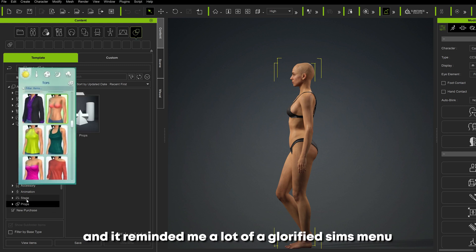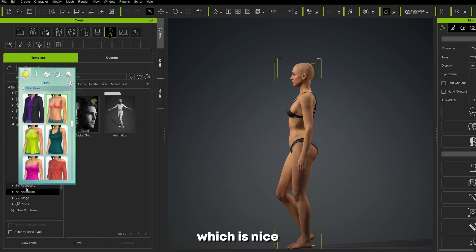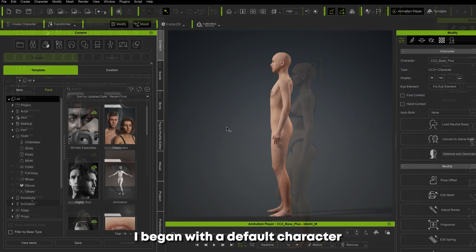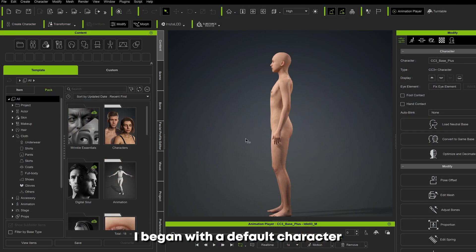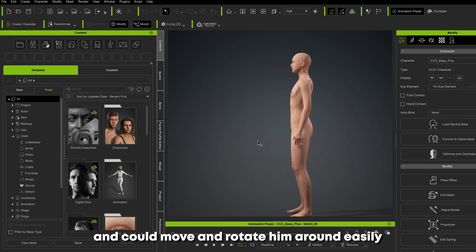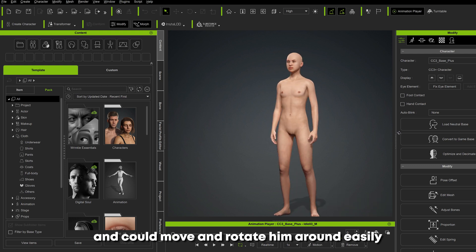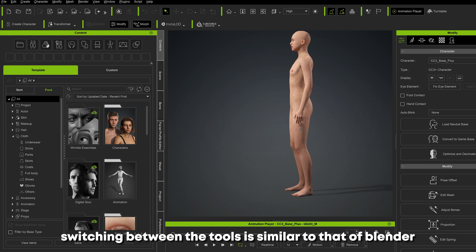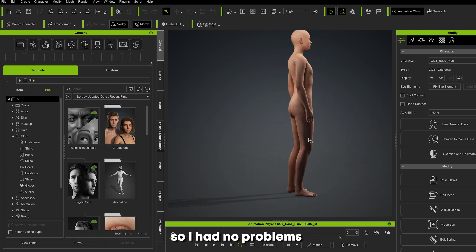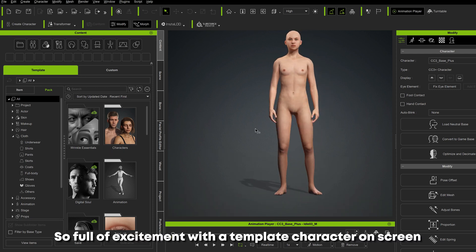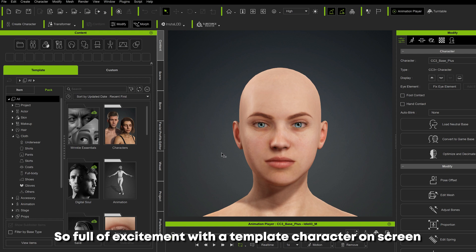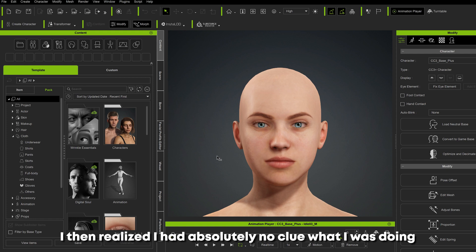I had no issues navigating the content tab — it reminded me a lot of a glorified Sims menu, which is nice, super easy to understand and use. I began with a default character and could move him around and rotate him easily using the move and rotate tools. Switching between the tools is similar to Blender, so I had no problems.